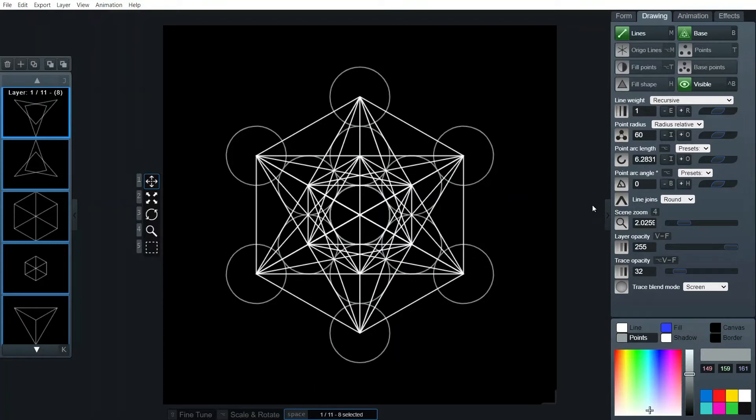And yeah, then you can play around with this stuff. It's a lot of fun. Okay. Have a great day. Much love.